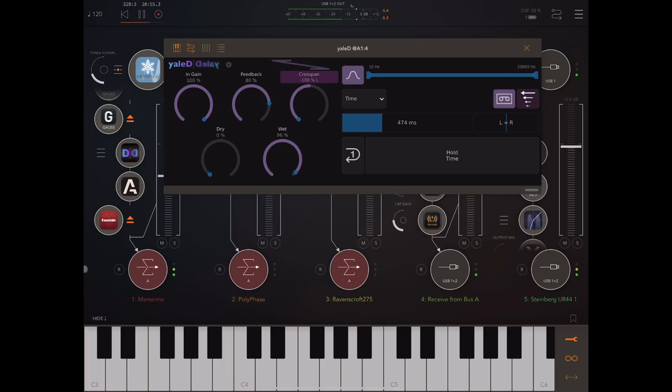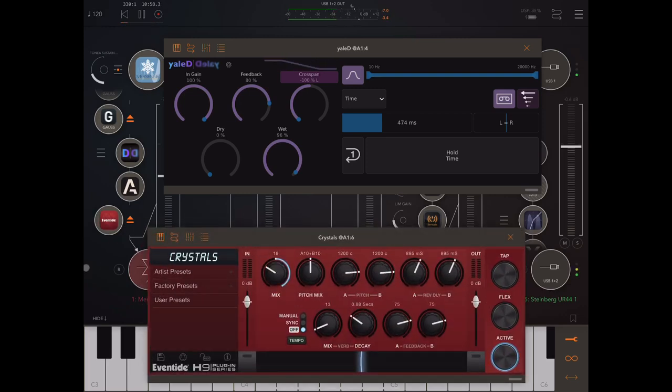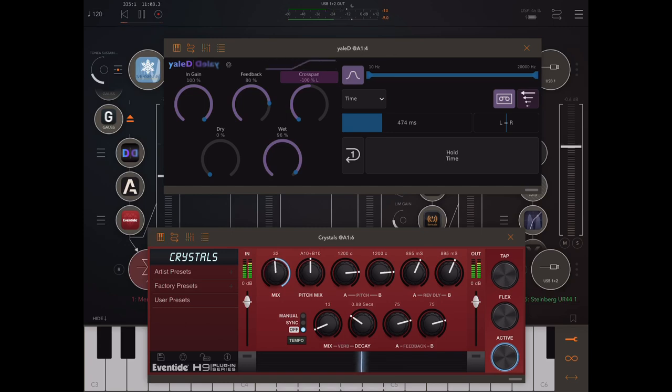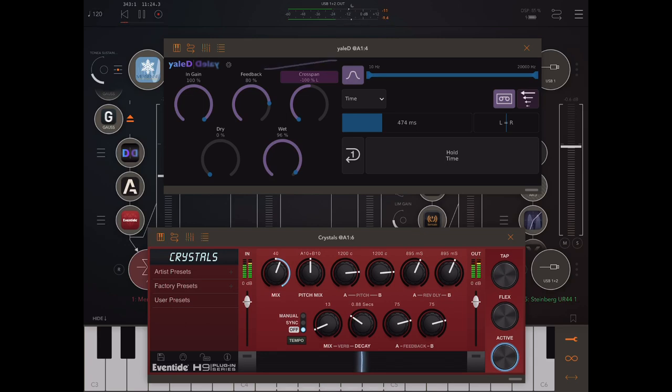Now, this sounds really cool with a bit of Eventide Crystals added. [Audio demonstration]